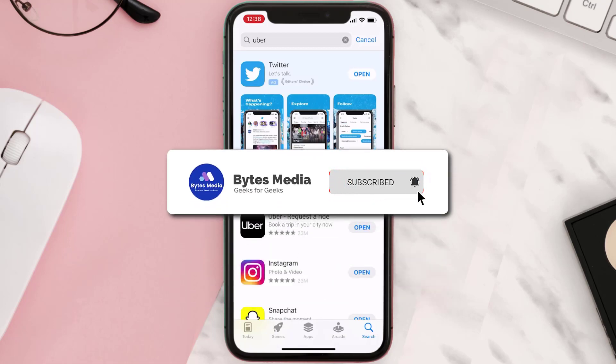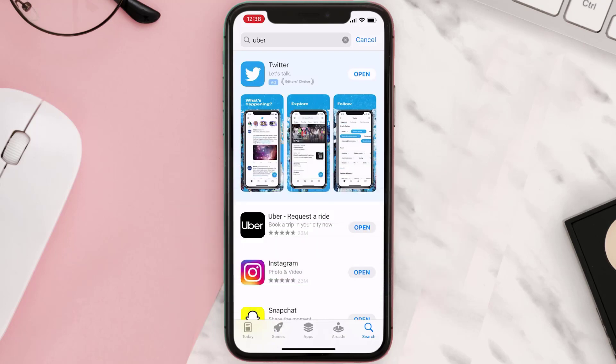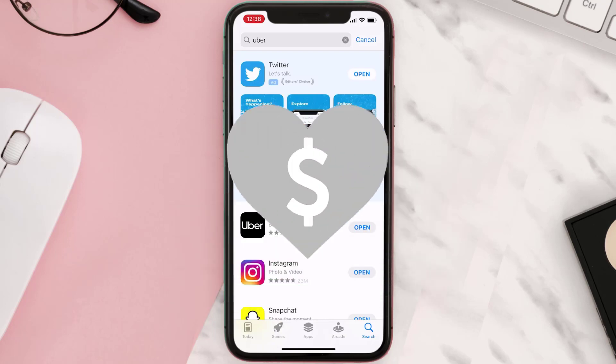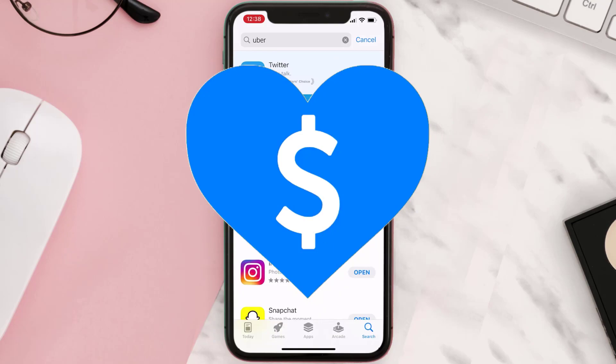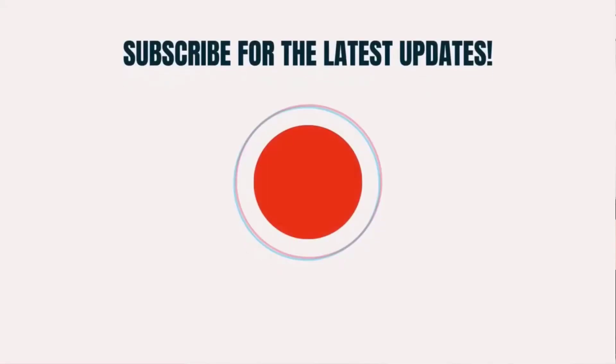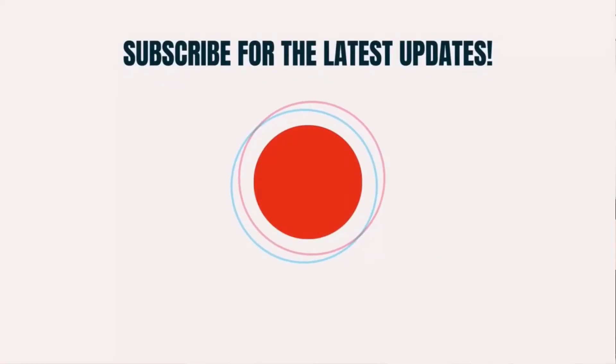Hopefully this will fix the issue, and if it did, make sure you give this video a super thanks by clicking on the heart icon to help support the channel. Don't forget to hit that subscribe button — we'll see you in the next one.